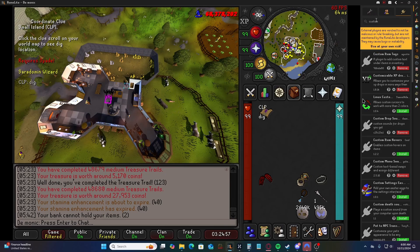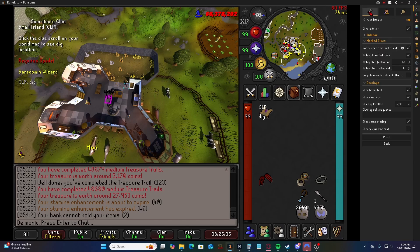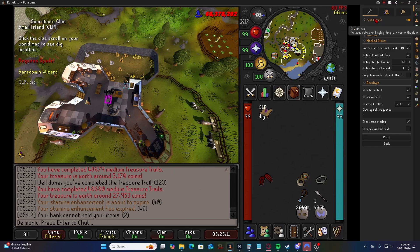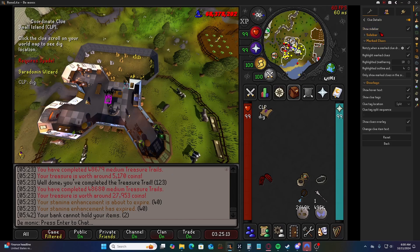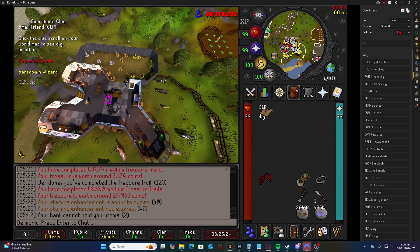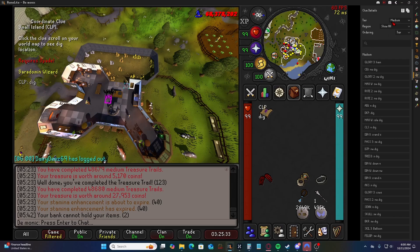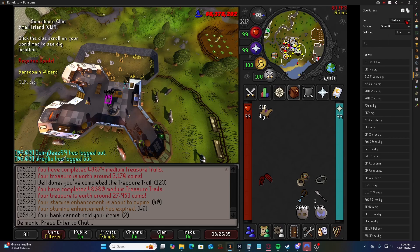The upside to the custom item tags plugin is that it doesn't only work on clues, but for specifically clues I recommend the clue details plugin because it's much easier to set up and more user-friendly. If you go into the clue details plugin, 'show sidebar' is turned on by default, but if it's not, you'll have to go into the settings and check it. Then you can go into the sidebar and input text for any clue tier — easy through elite — either manually or with your own custom text.